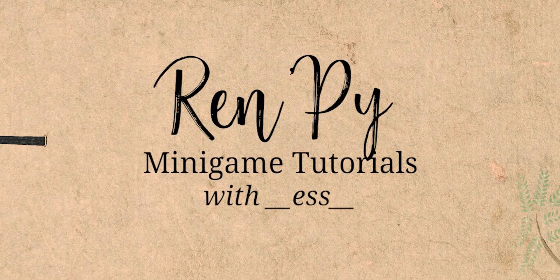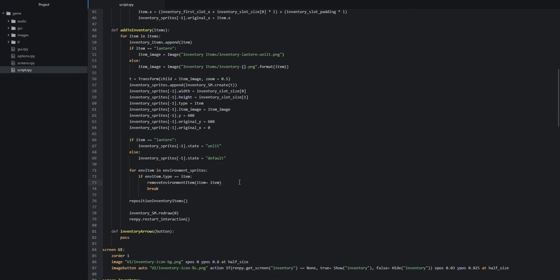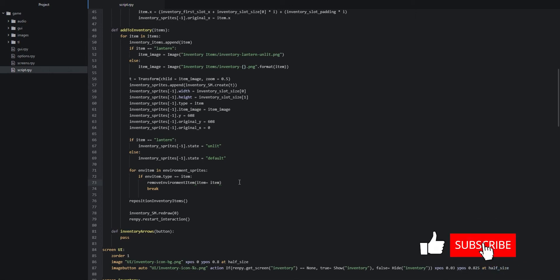Hello and welcome back to the drag and drop inventory tutorial for Ren'Py, part 4. In the last part we finished creating our custom say screen, which shows some dialogue whenever the user is interacting with certain items. In this part we are going to create a remove environment item function so that an item can be removed from the environment when picking it up into the inventory, and we'll also make each inventory item inspectable and draggable.